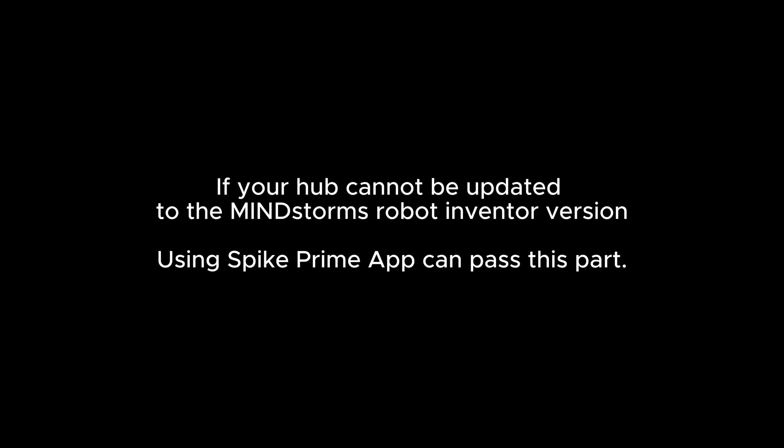If your hub cannot be updated to the Mindstorms Robot Inventor version, using Spike Prime app can pass this part. First, you need to downgrade your hub version first.